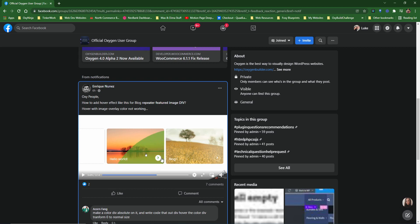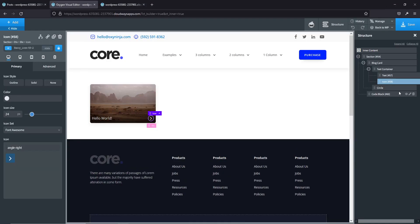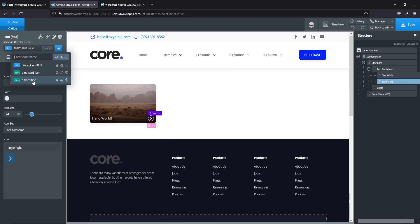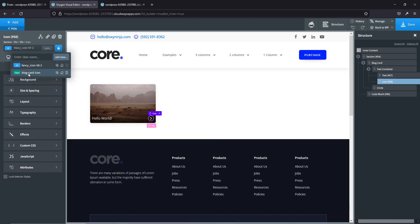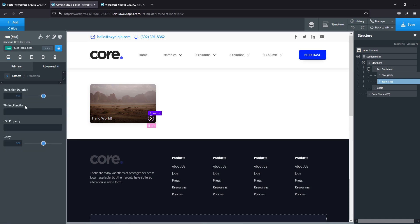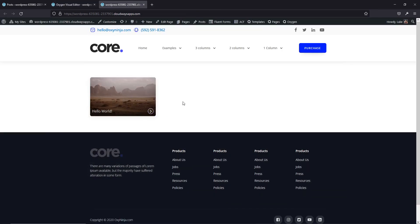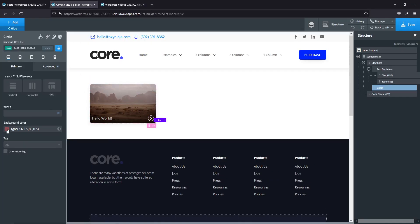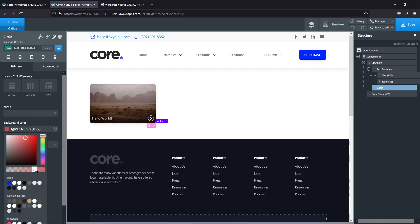It looks like the icon transition is faster than the big circle. It finishes its transition way before. Instead of using Oxy Ninja's default class — which I believe is around 0.6 seconds — let's make our own. Add 'blog-card-icon' with a transition of 0.3 seconds so it changes much quicker. Also, the opacity looks better at around 70–75%.